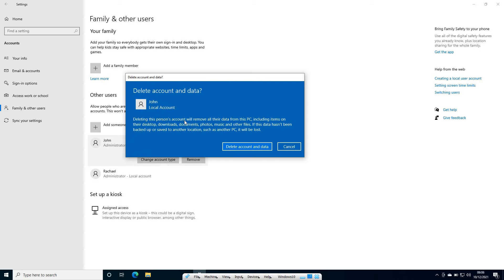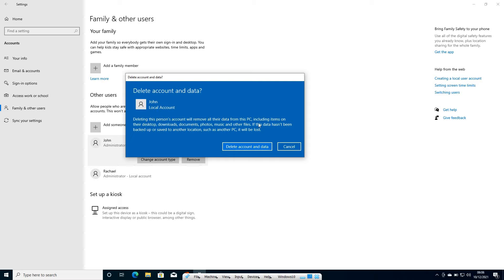Deleting this person's account will remove all their data from this PC including items on their desktop, downloads, documents, photos, music and other files. If this data hasn't been backed up or saved to another location such as another PC, it will be lost.